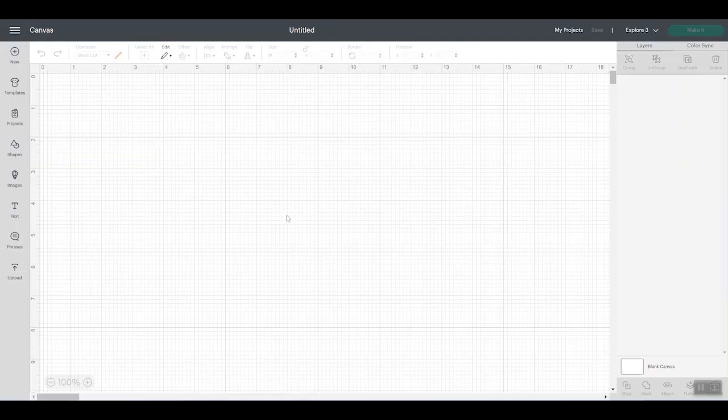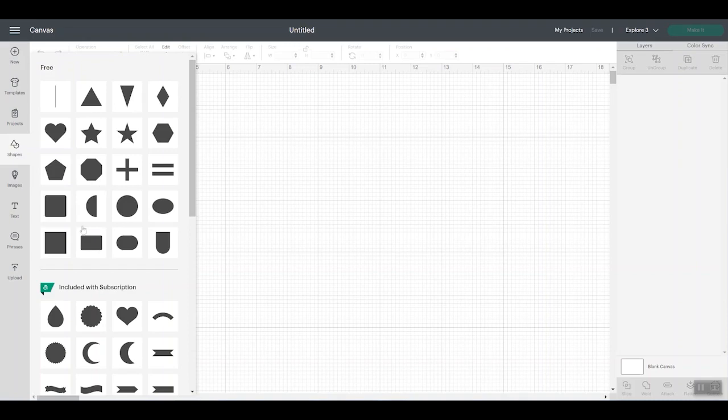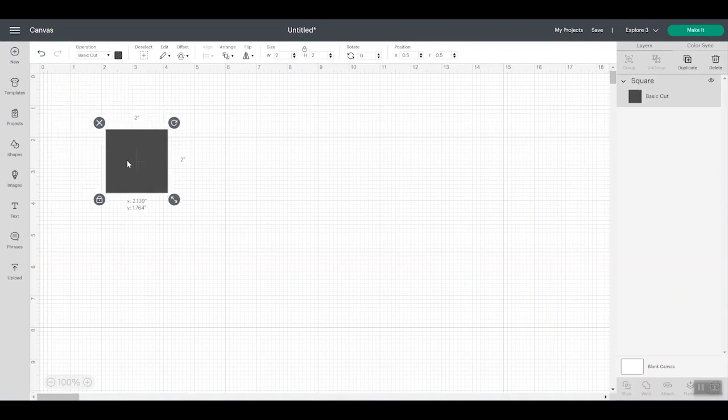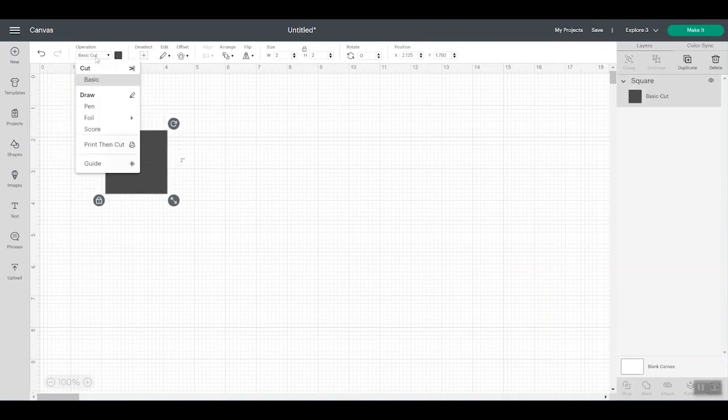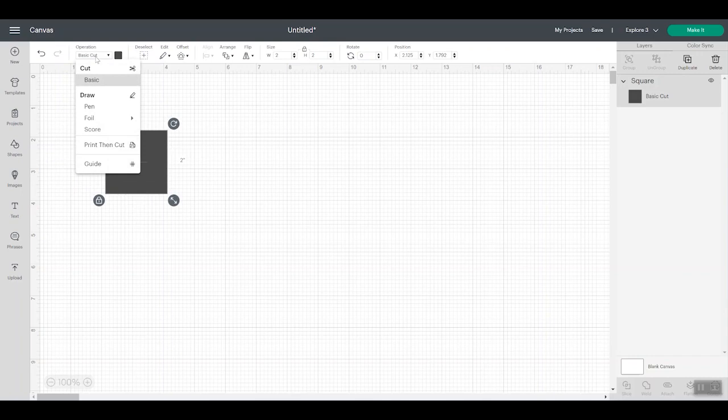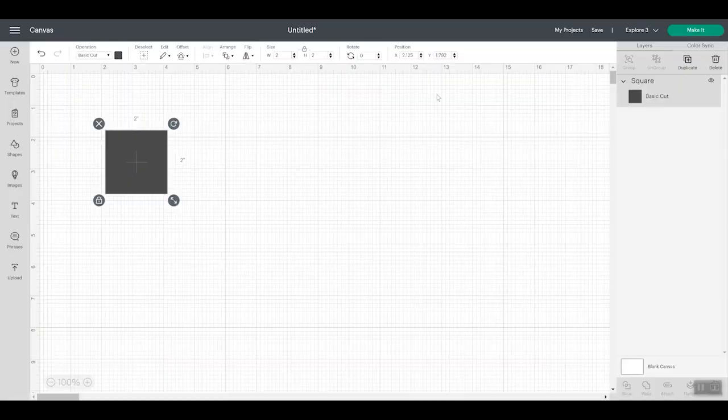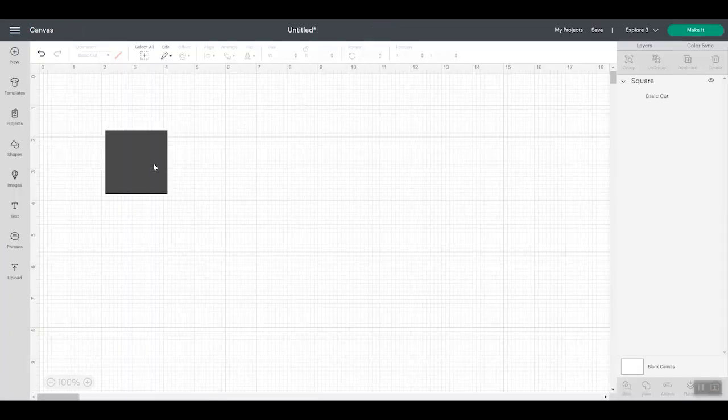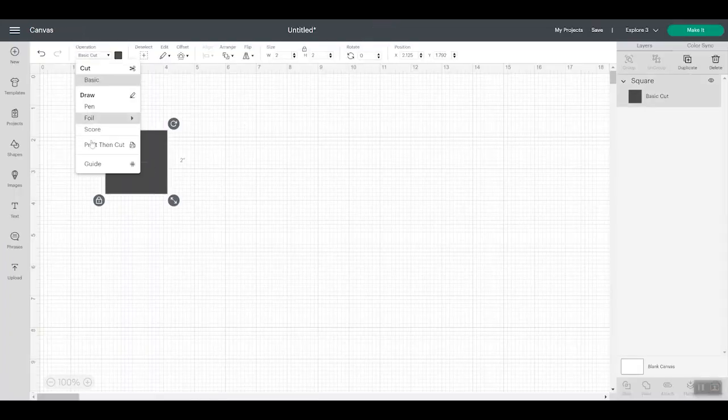So let's first take a look at guides and what they are. So as just an example we're going to add a square to Cricut Design Space. So when you add this square under operation it will say basic cut. If you pull that box down you now have an option that says guide. So let's leave it at basic cut first and click make it. We'll say on the mat and you'll see the square on the mat to cut. Let's cancel that. Change this to guide.